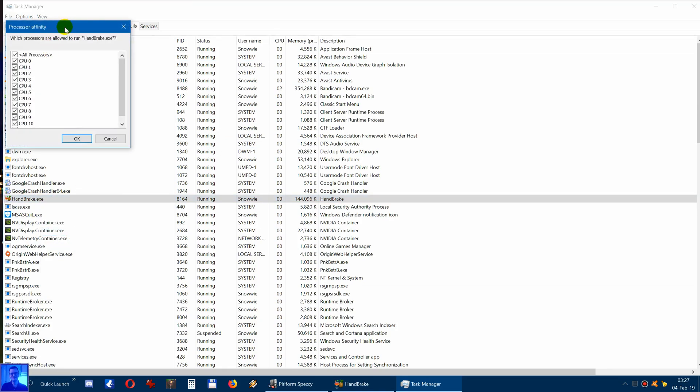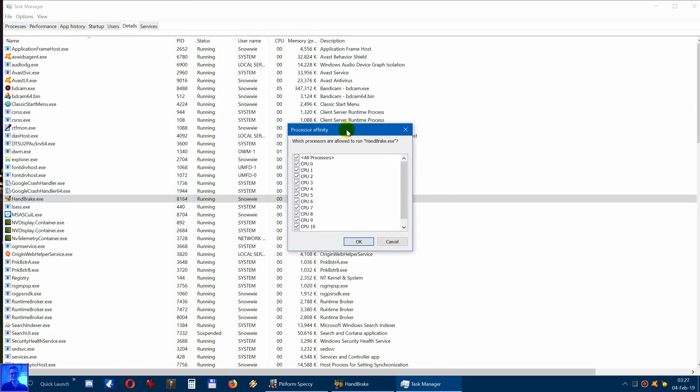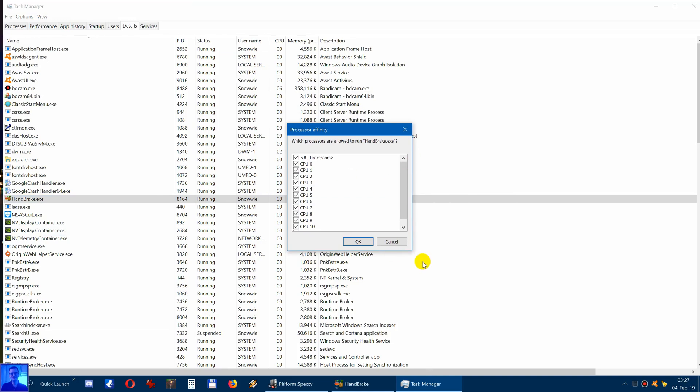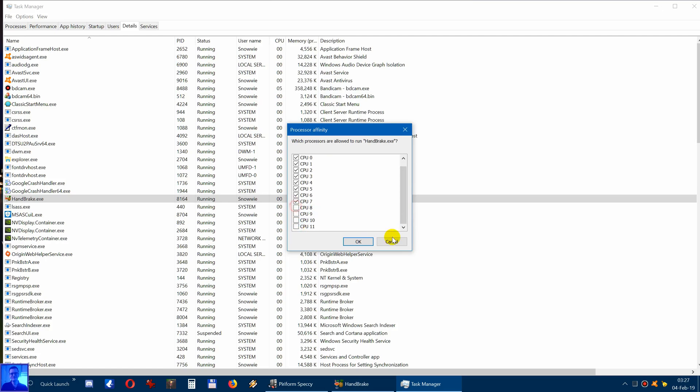This will open up this window and now you can see that all the processors are marked. Now I don't want that because I don't want a slow computer when encoding. So I will tap out two processors.